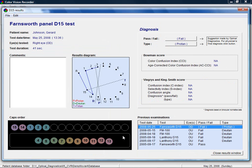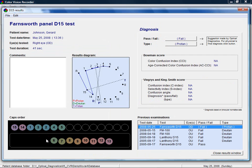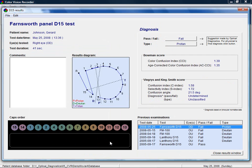In the results window, you can still change the cap order. Holding down the right mouse button and moving over the cap is the same as clicking on the cap. This may be used to speed up entering external data of normal or near normal subjects.